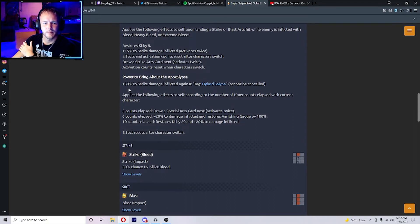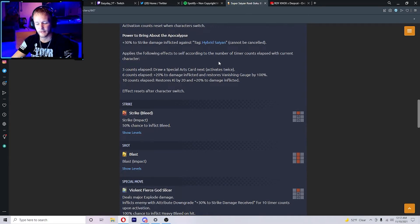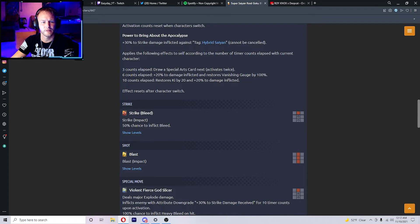Plus 30% to strike damage inflicted against tag Hybrid Saiyans. Applies the following effects to self according to the number of timer counts elapsed with current character: three counts - draw a special arts card next, activates twice. Six counts - 20% to damage inflicted and restores vanishing gauge by 100%.